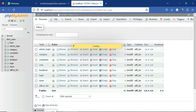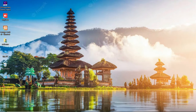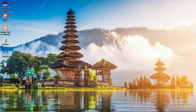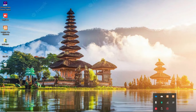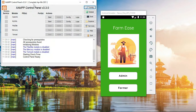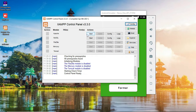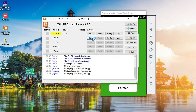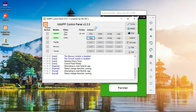First we will see how to start the project from scratch. First you have to open the XAMPP control panel. Just open it. Once you open XAMPP you will have this window.